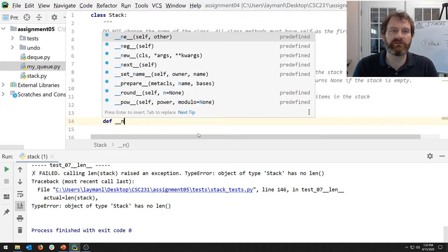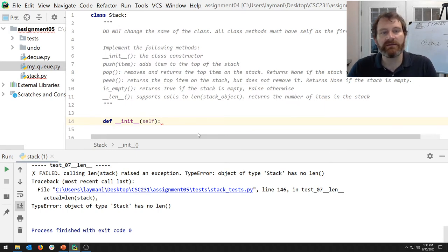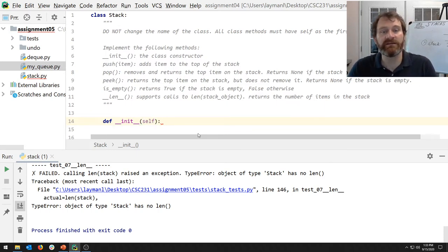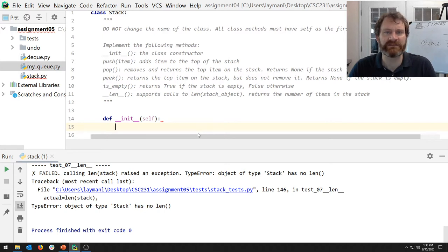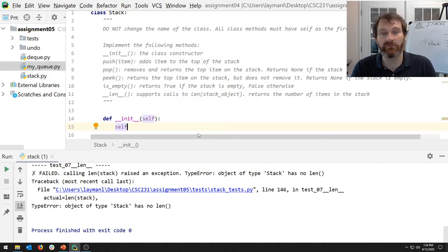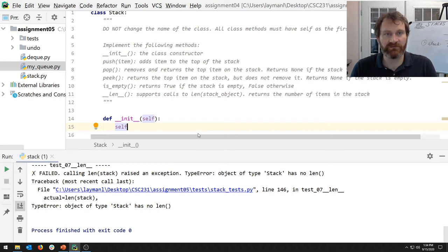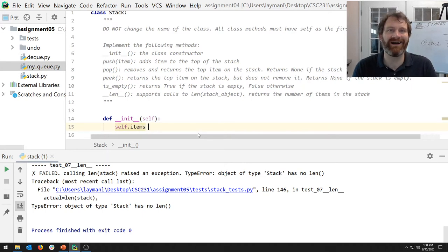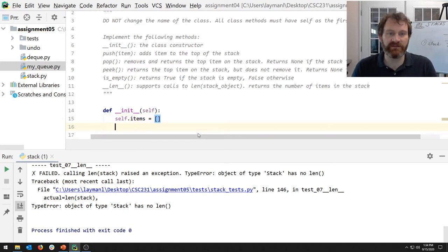The constructor is named `__init__`. The only parameter I need is `self` — I don't need anything else because I'm not putting any data into the stack with its constructor just yet. But I do need to initialize the internal data structure.